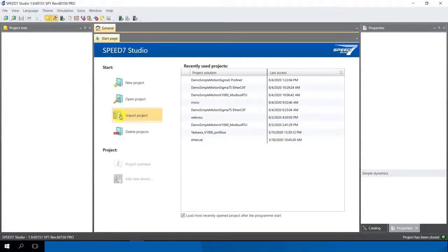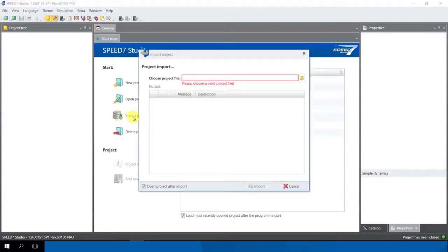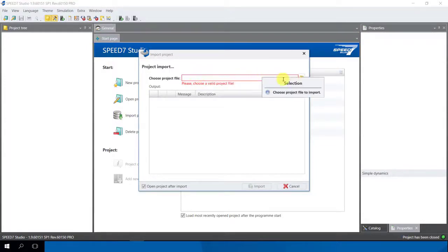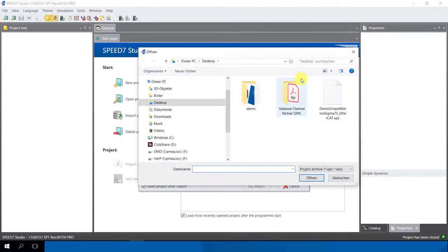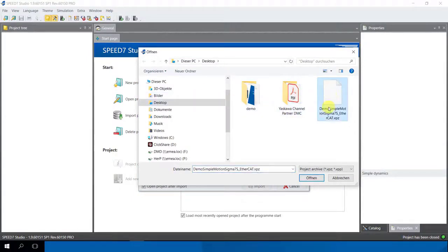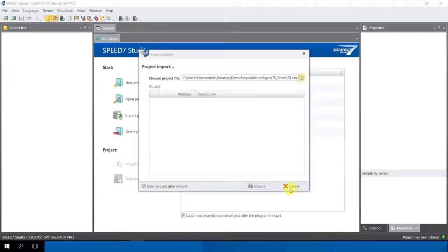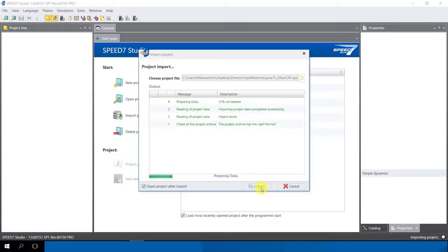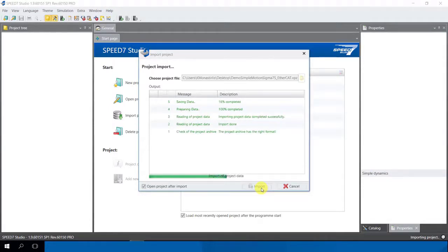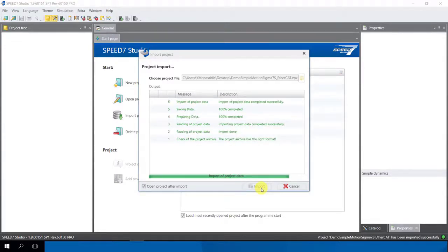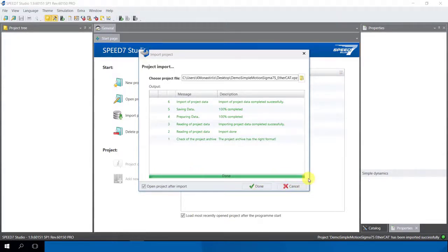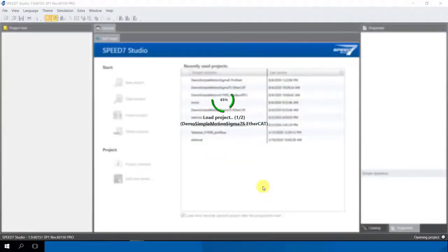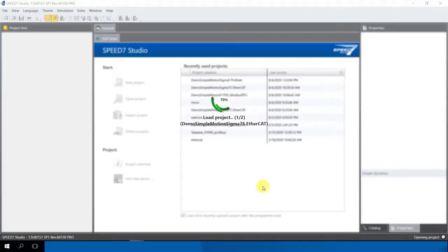I click on import project and here you choose your project and here you click here on this button. I have here my desktop and the team project I remark it and say here open and I confirm here to import this project in the Speed 7 Studio. This takes a few seconds and you see here also a status, they import the project, they read the project data, they're preparing also the data and saving the data in the Speed 7 Studio software. After this green bar is finished as you see here, you click on done and automatically you get to the demo project.